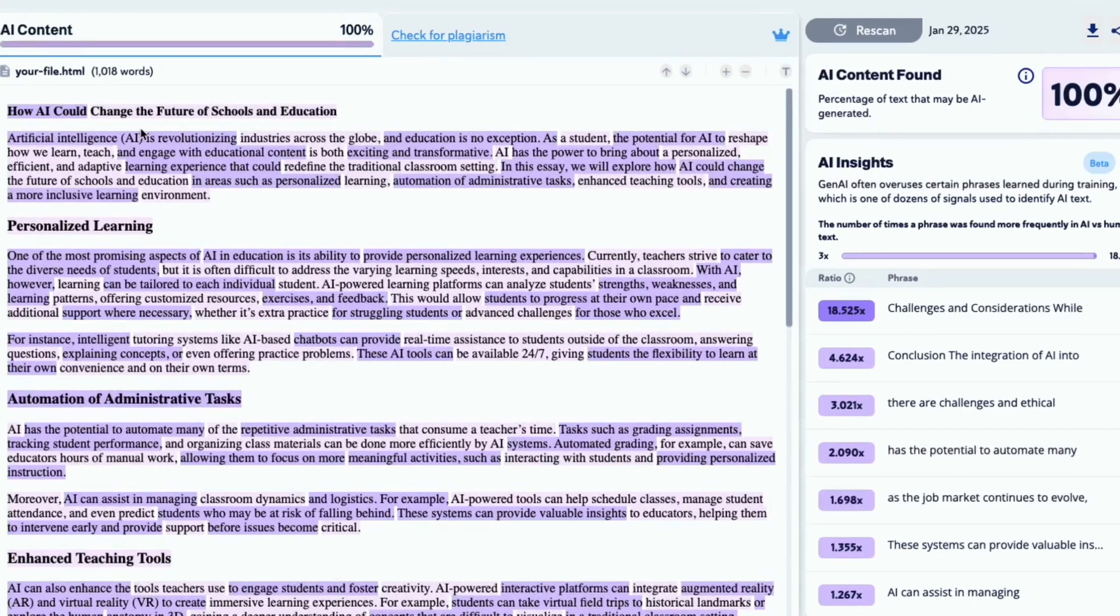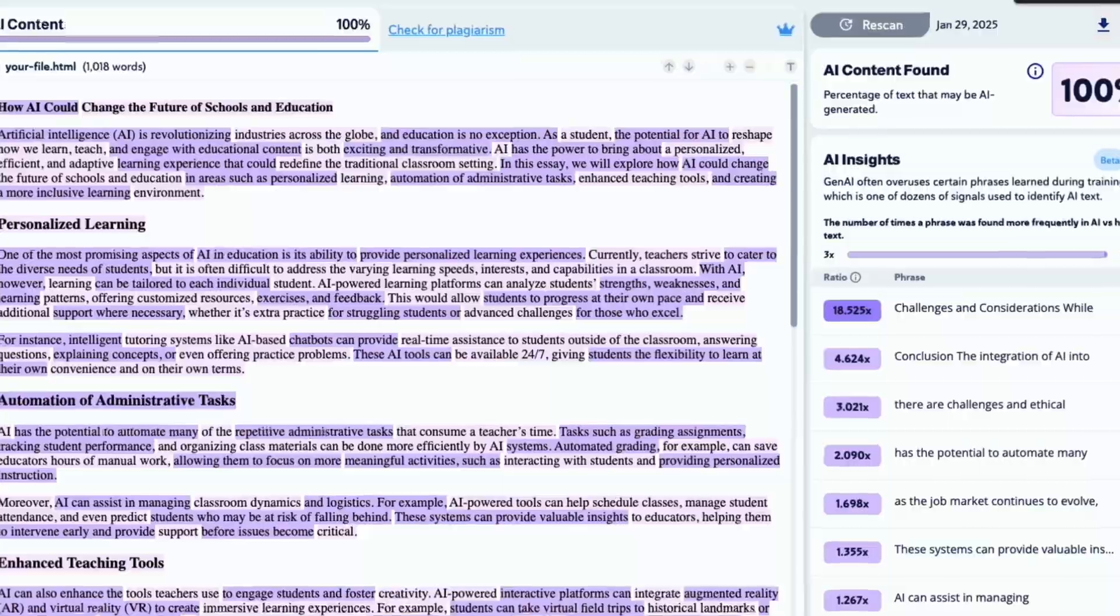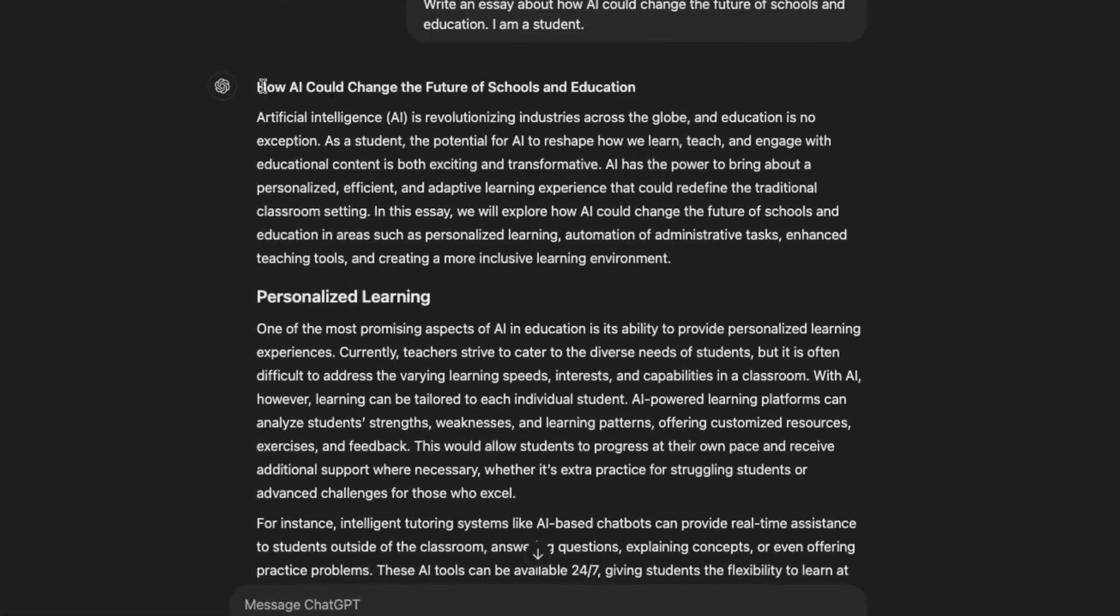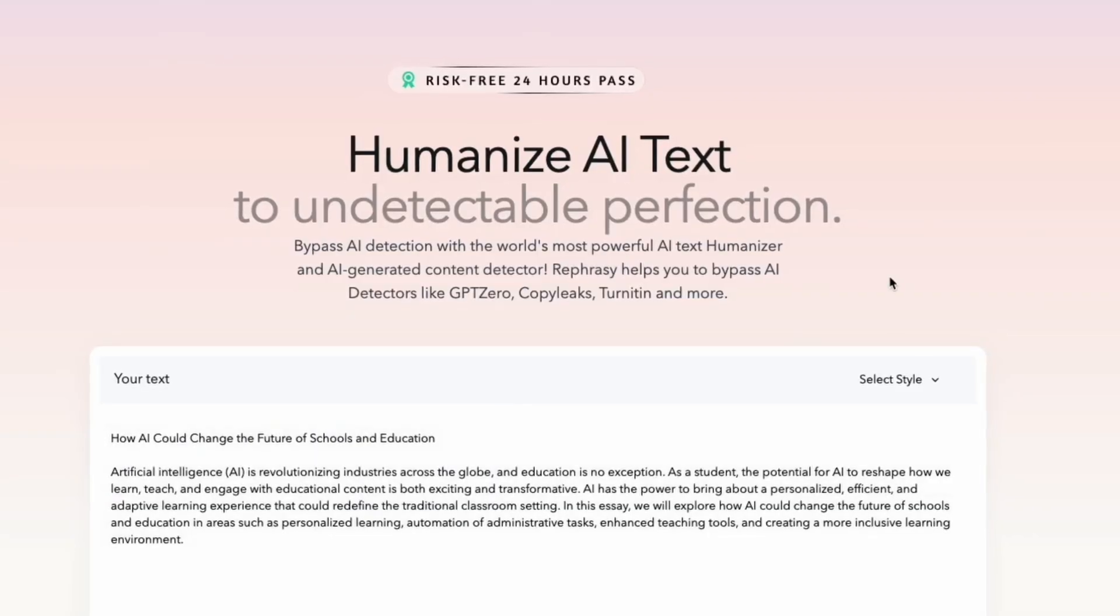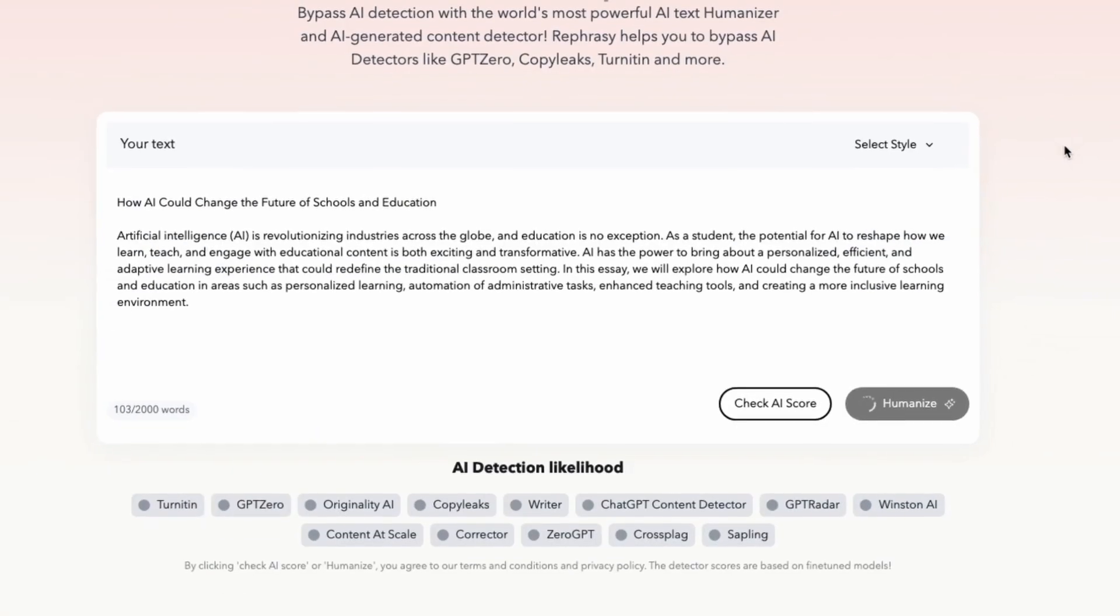As expected, the AI detector caught us and flagged our text as 100% AI generated.